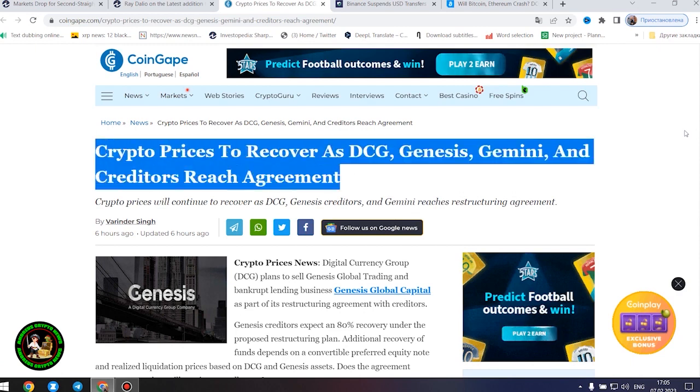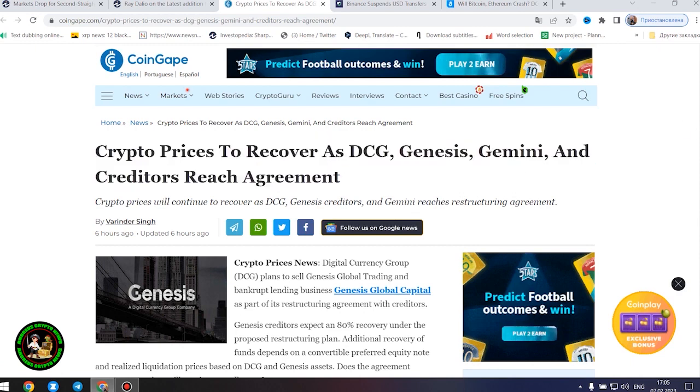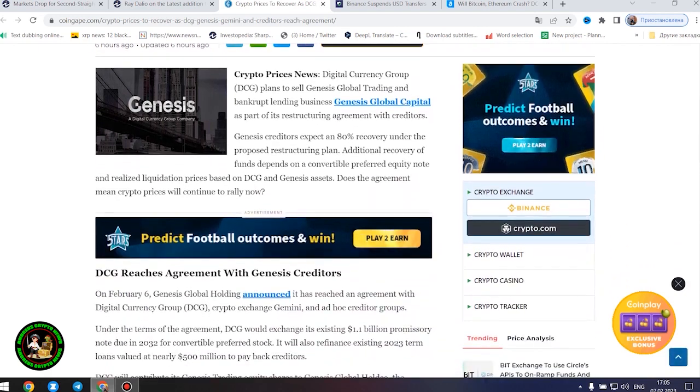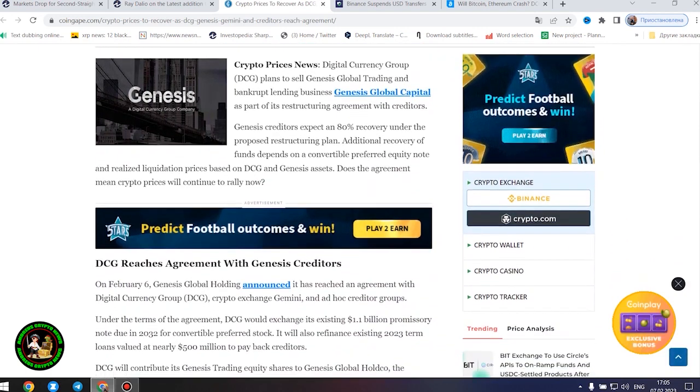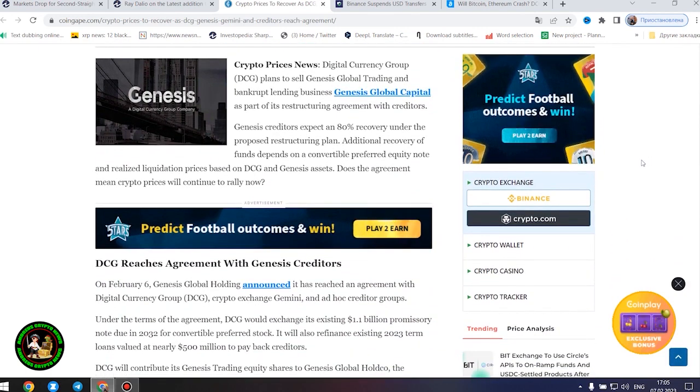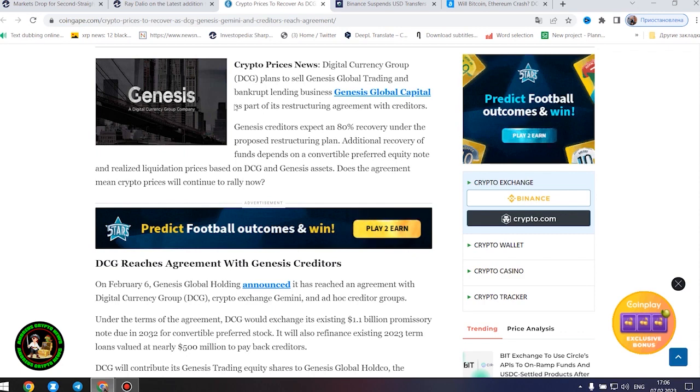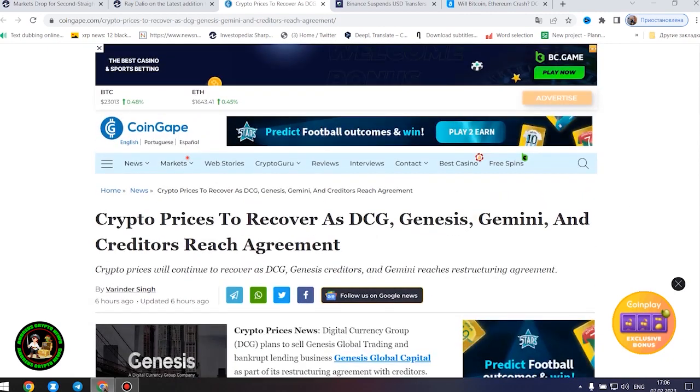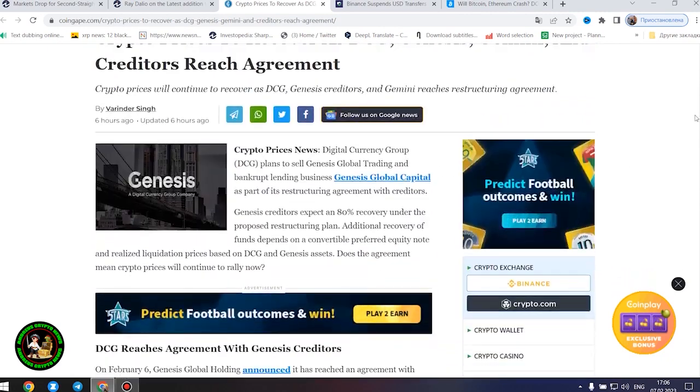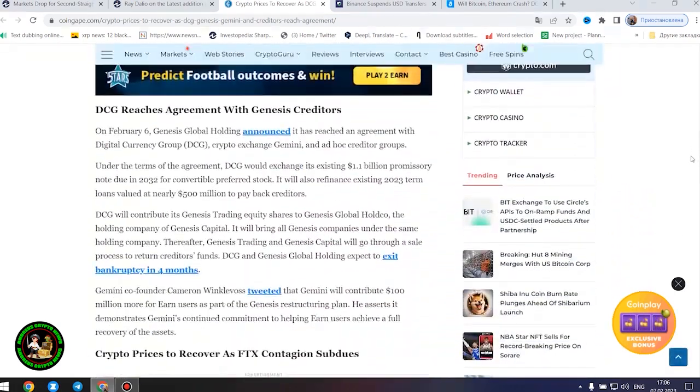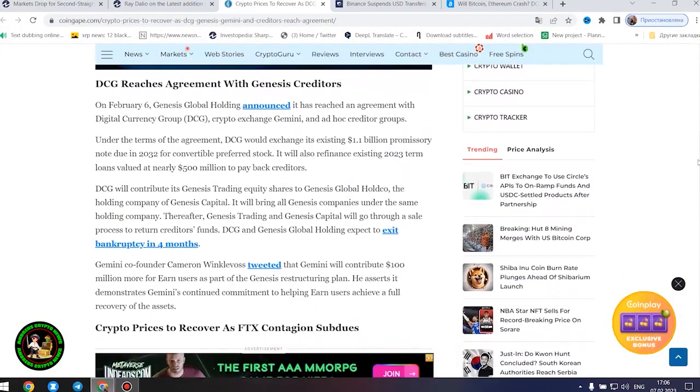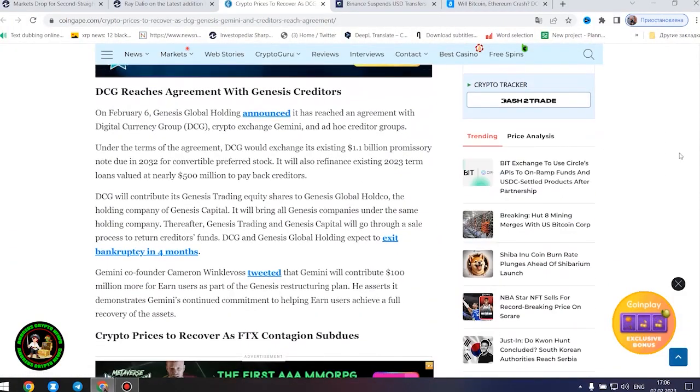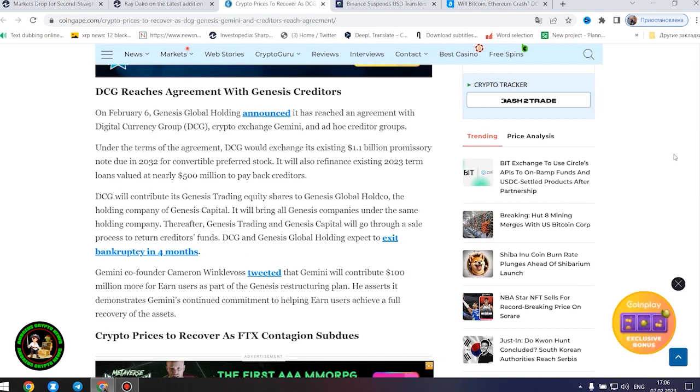Crypto prices news. Digital Currency Group plans to sell Genesis Global Trading and bankrupt lending business Genesis Global Capital as part of its restructuring agreement with creditors. Genesis creditors expect an 80% recovery under the proposed restructuring plan. Additional recovery of funds depends on a convertible preferred equity note and realized liquidation prices based on DCG and Genesis assets. Does the agreement mean crypto prices will continue to rally now? DCG reaches agreement with Genesis creditors. On February 6, Genesis Global Holding announced it has reached an agreement with Digital Currency Group, Crypto Exchange Gemini, and Ad Hoc Creditor Groups.